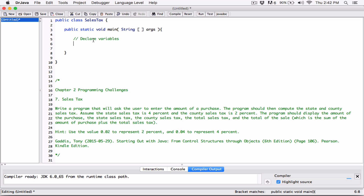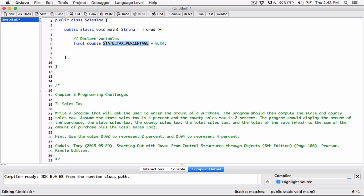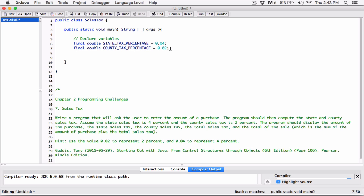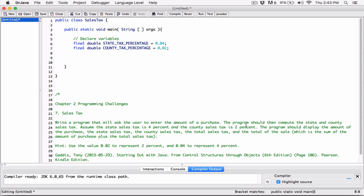So I'll declare: final double stateTaxPercentage and initialize it to 0.04, since the state sales tax is 4%. Then I'll copy that line, paste it, and change it to countyTaxPercentage initialized to 0.02, which is 2%.